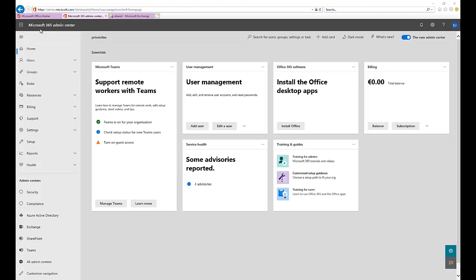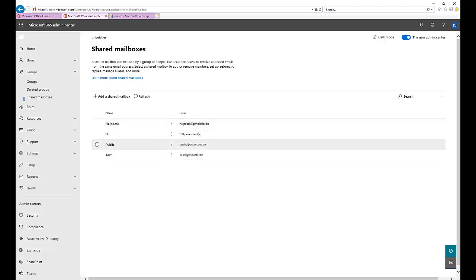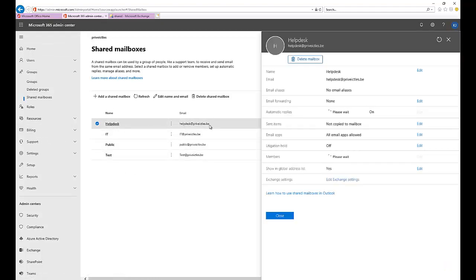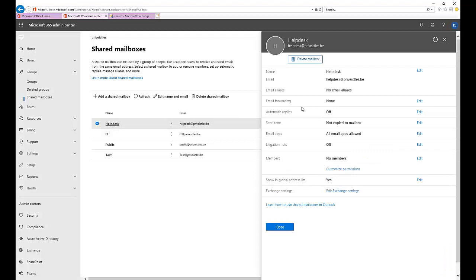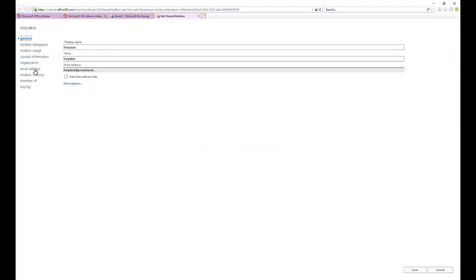To see the shared mailbox you've created in the Microsoft 365 admin center, click on Groups and here you have the shared mailboxes. One issue is that if you come to your Microsoft 365 admin center and click on, for example, the Help Desk shared mailbox, you can see there's no option to convert this shared mailbox to a regular mailbox. If you click Edit Exchange Settings, it will only show some settings which you can modify.